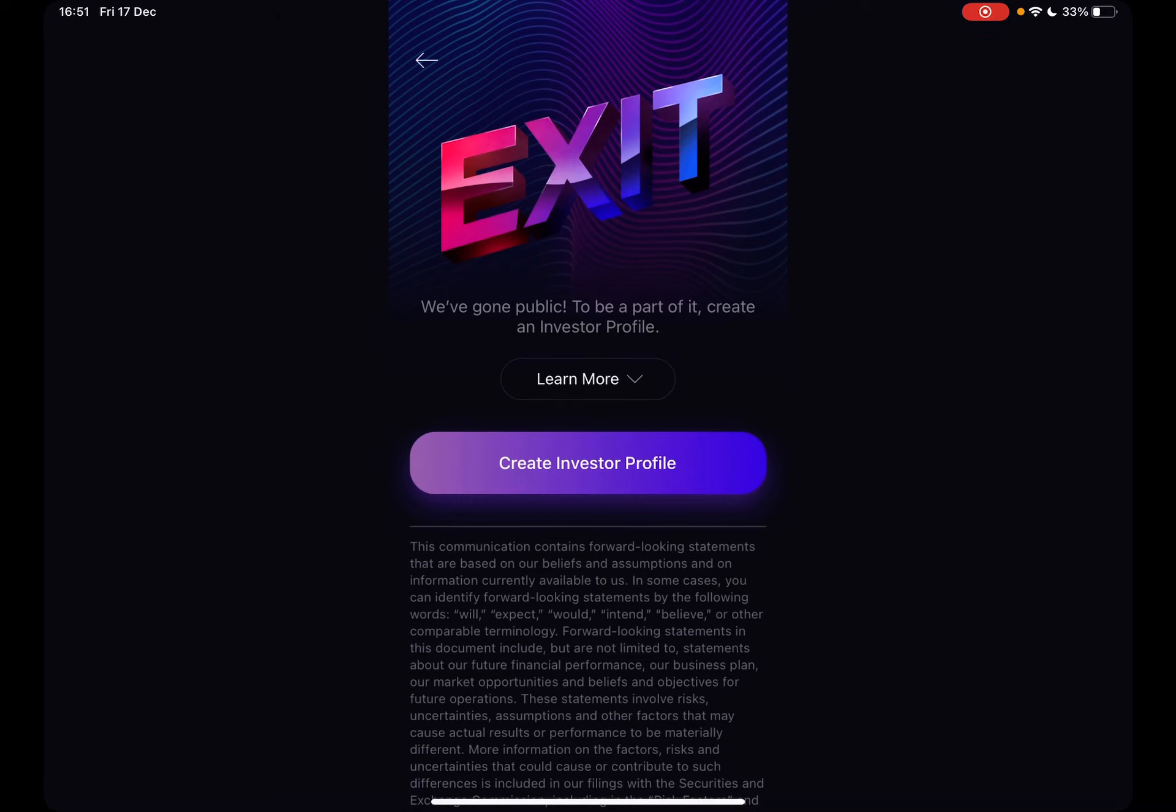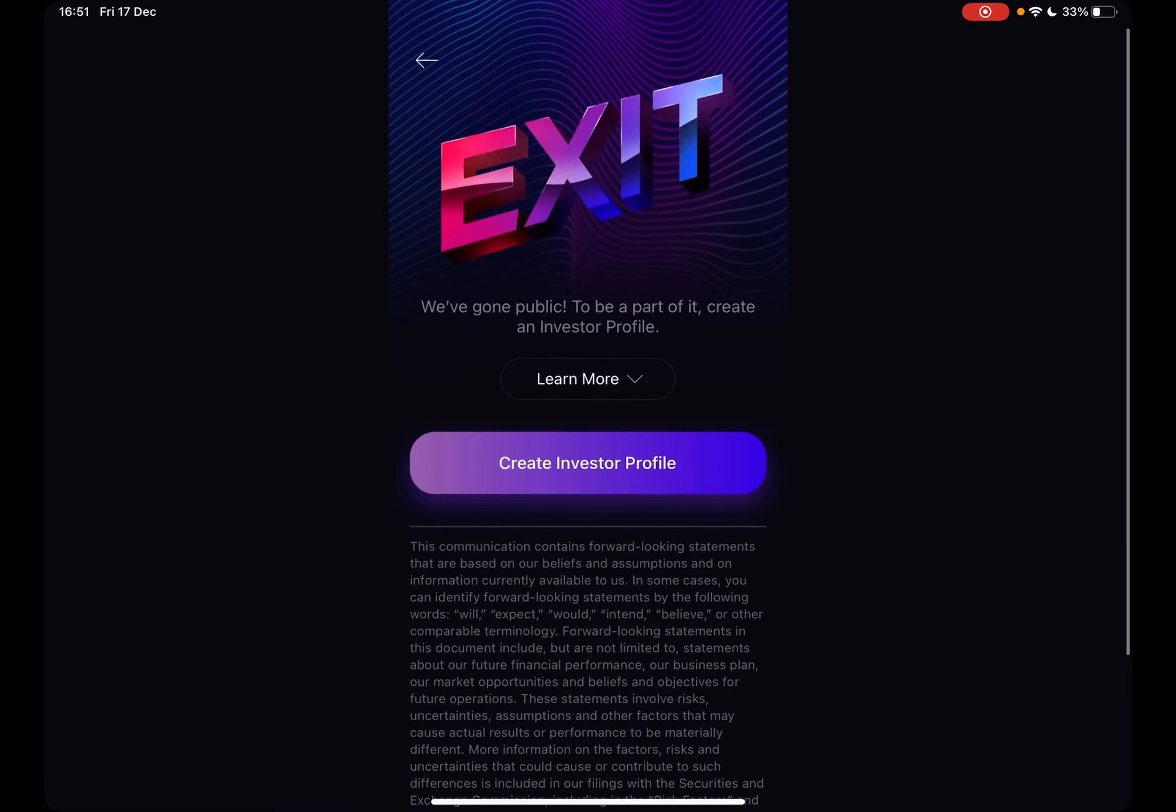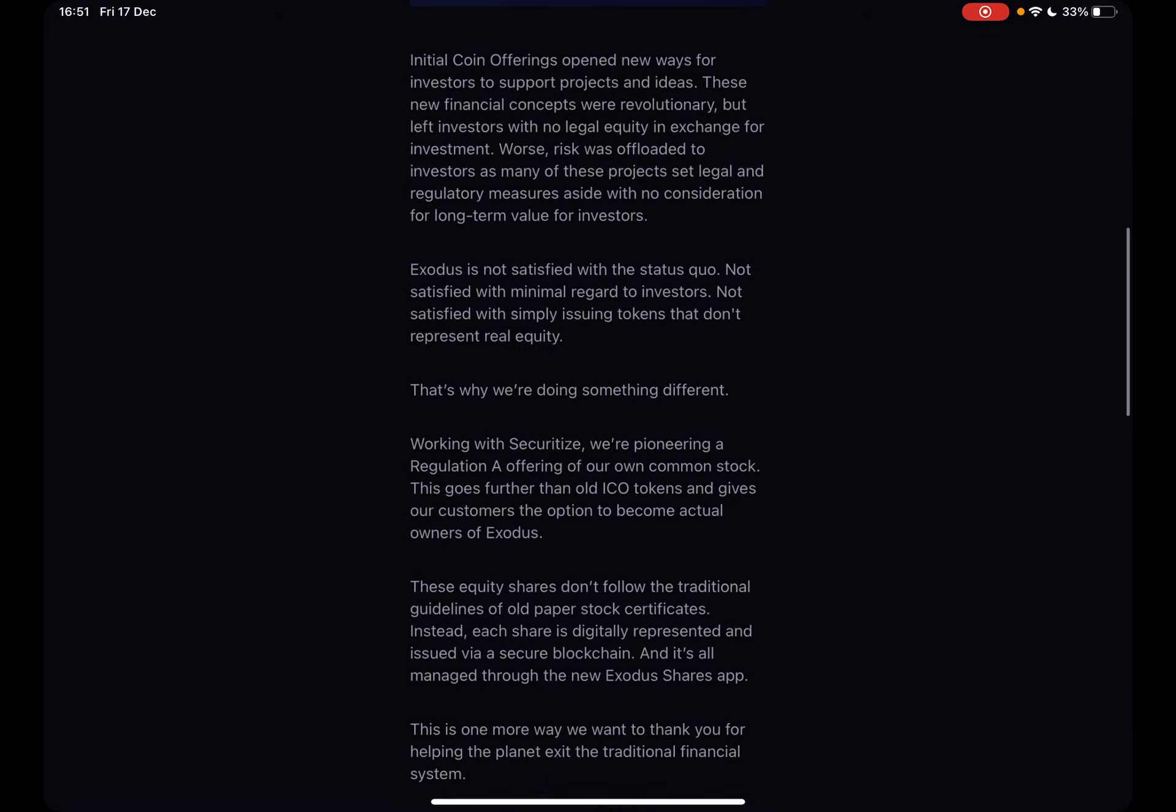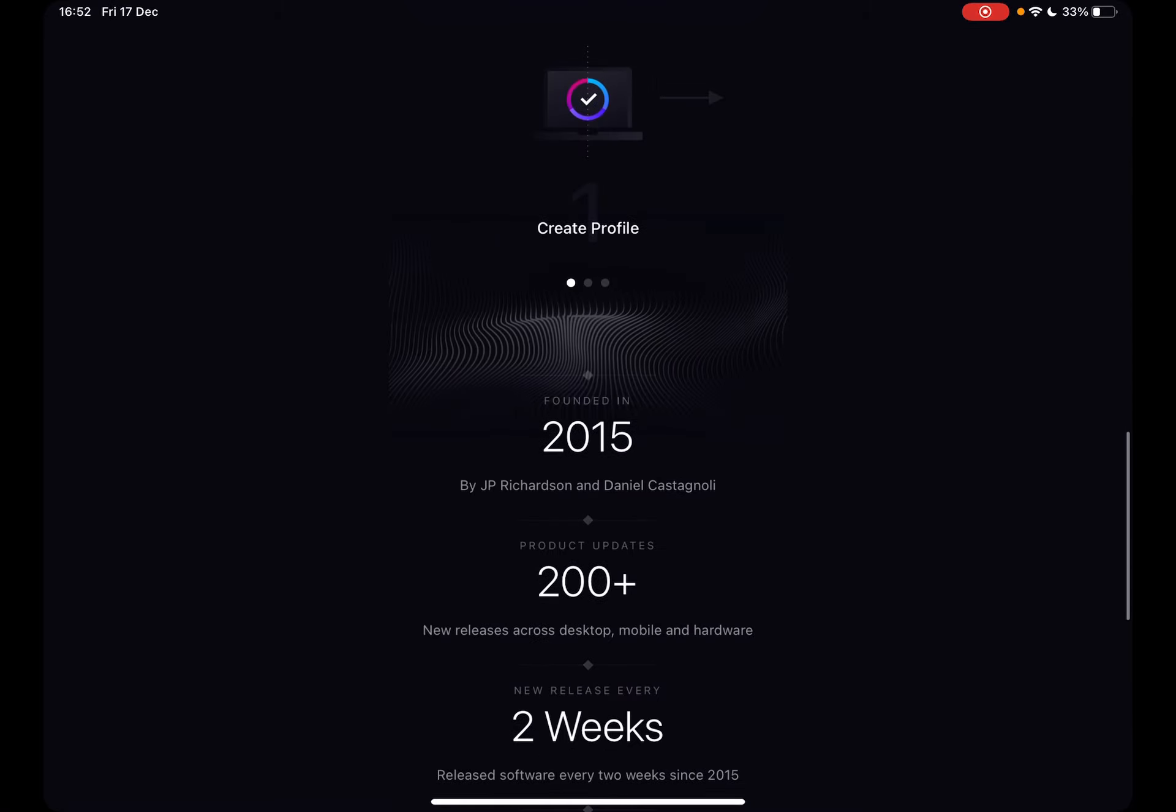it's going to open up the Exodus Investor Profile sign-up page. As you can see, Exodus has gone public. To be a part of it, create an investor profile. You can go to Learn More and read all about